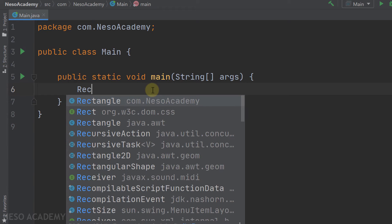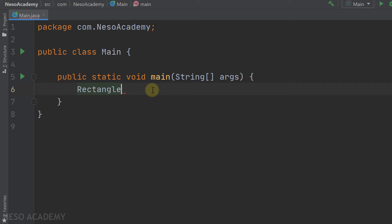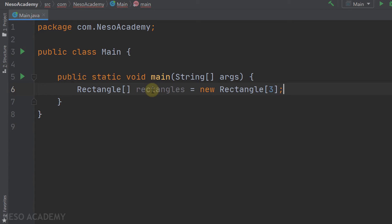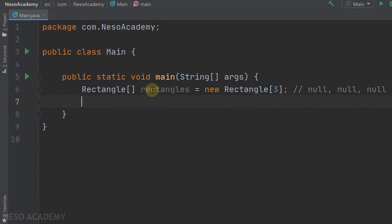Let's create an array of three rectangles. The type is Rectangle — we can access it because it's a public class from the package com.neslioAcademy. We declare: Rectangle[] rectangles = new Rectangle[3]. Remember that all three elements are initialized to null.